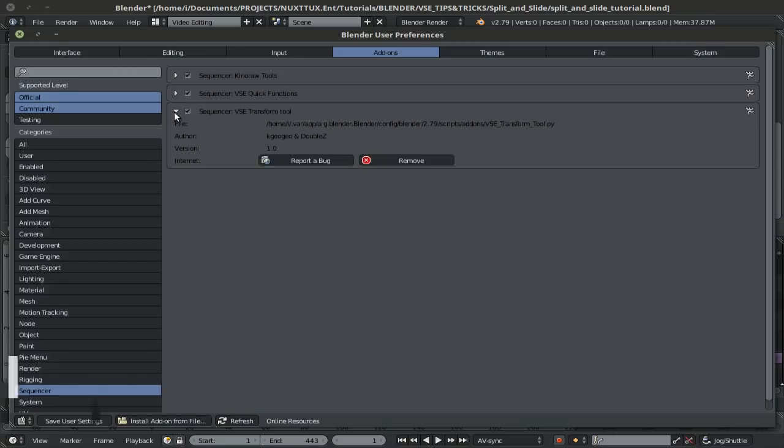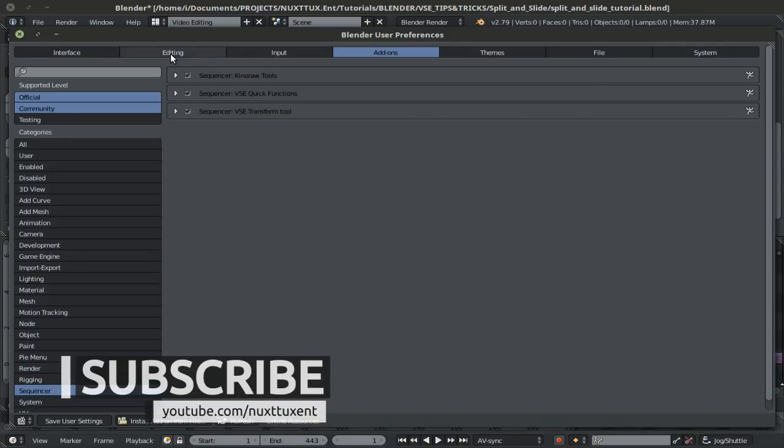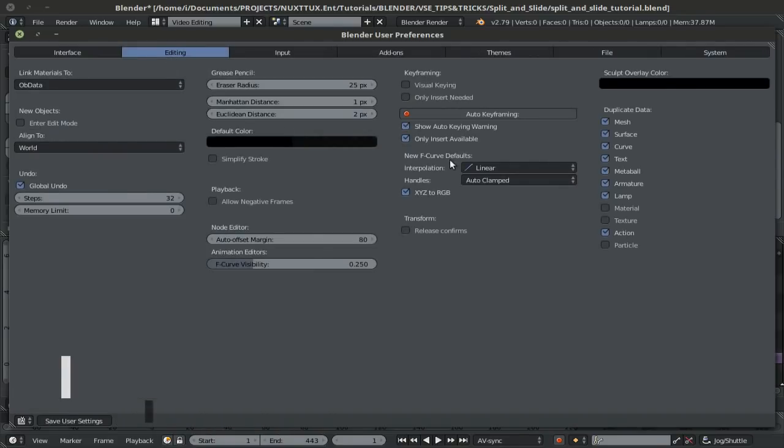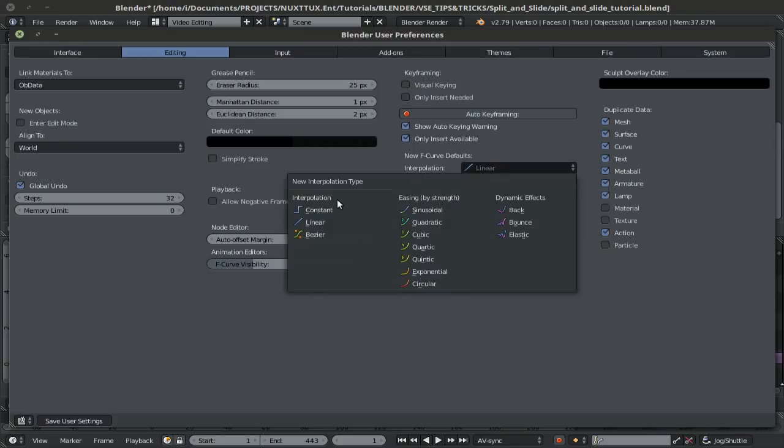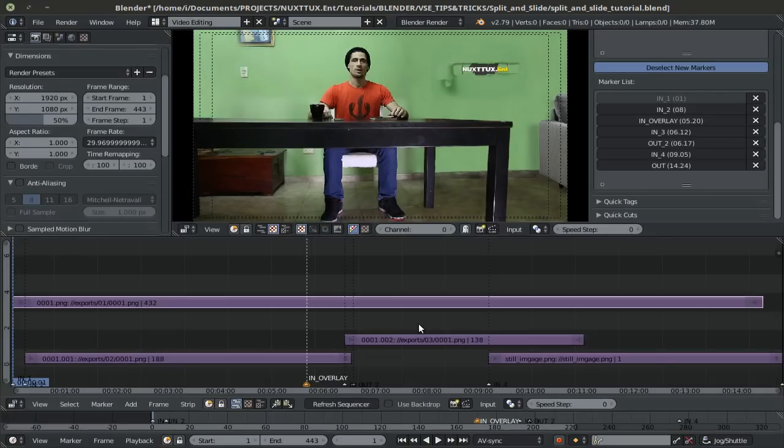Alright, now once you have these two and that you have them enabled, you can go to editing and switch your new F-curve default interpolation to linear instead of bezier. This will avoid any offset between your separator and your mask. I'll go ahead and save my settings and exit out of the user preferences.